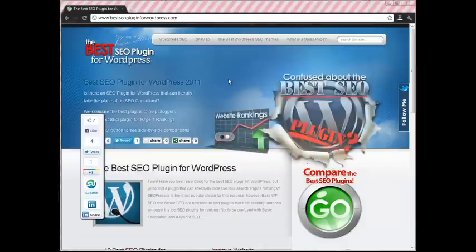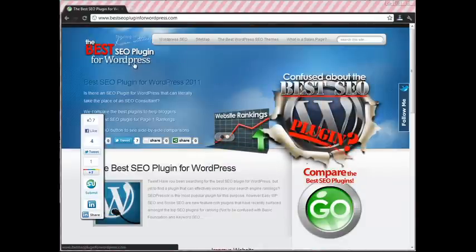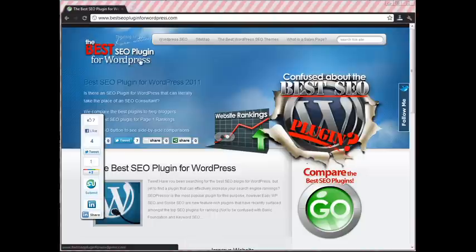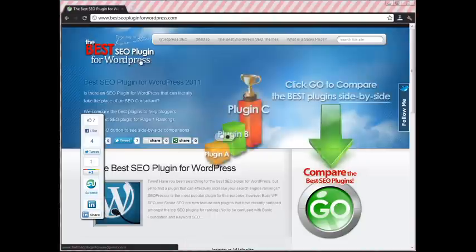Hello, we're here at bestseopluginforwordpress.com, which is the blog of Kevin Stacey, the WordPress expert and internet marketer.